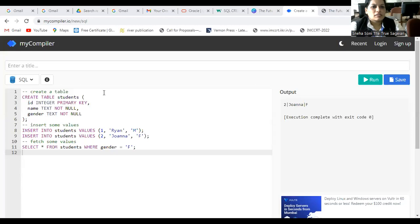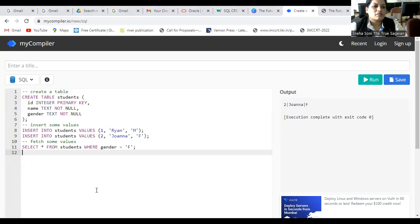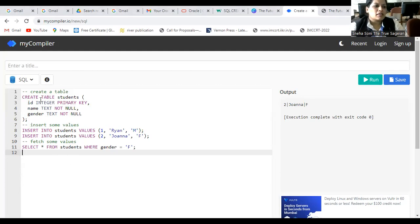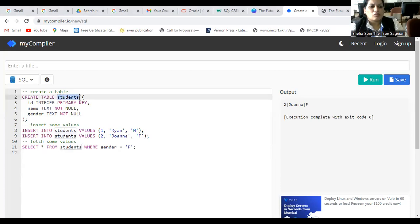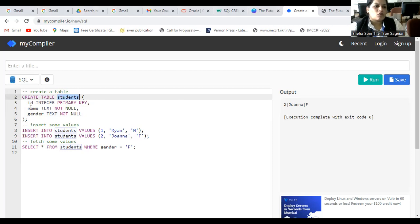Now let's proceed for the running of this particular command. How you can run this command? You can run it either on Oracle, or you can use any online compilers. Here, I'm using mycompiler.io, which is a kind of compiler that provides you the facility to run any SQL command. As you can see, in the CREATE TABLE we have studied, you have to write down the table name. So here, student is the name of the table that we are using. ID, integer, whatever the column name that you want to give. Here, three columns are used: ID, name, and gender.